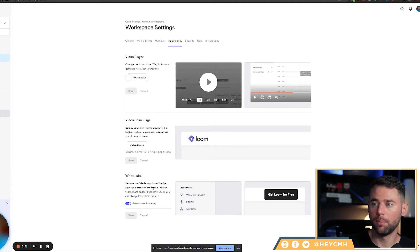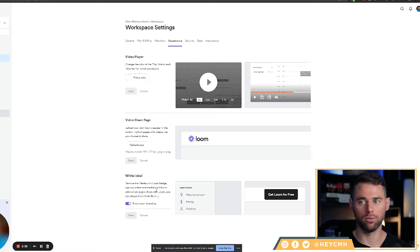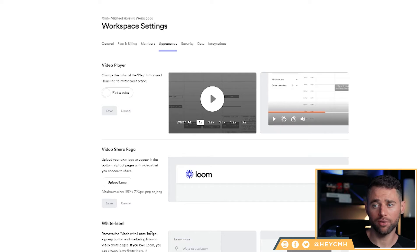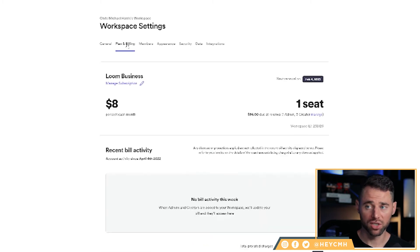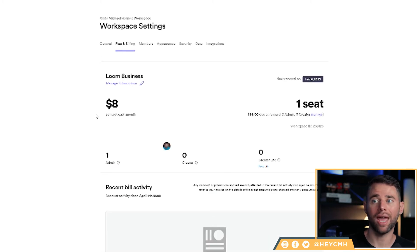And you can remove the 'Made with Loom' button. So if you want to make it look like it's your own tool and not have their label, you can do that as well. It looks like those customizations are potentially available even on the free option. I'm on a paid option, so something to look into — which leads me to my next point.